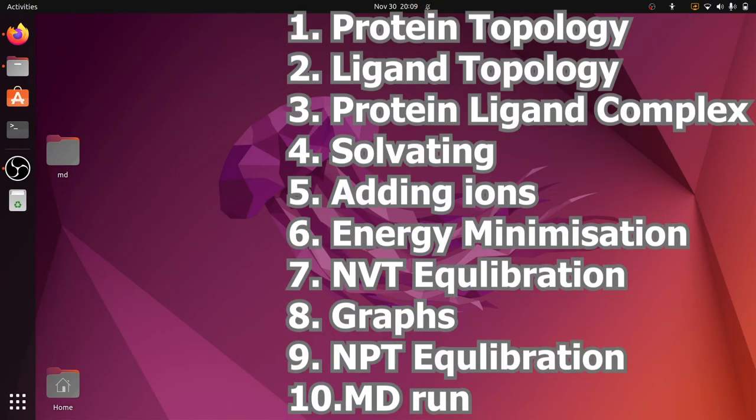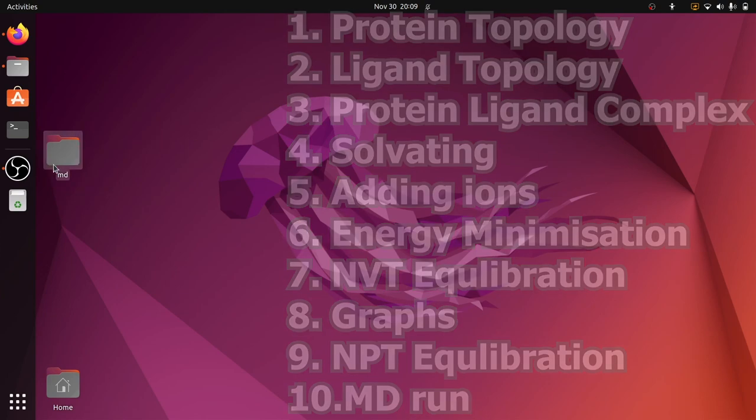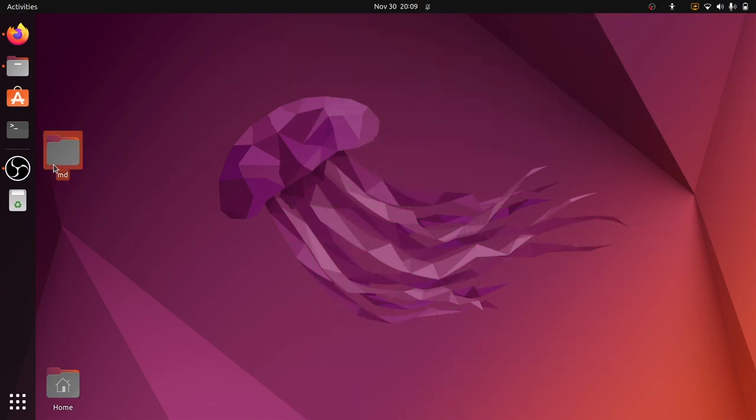Welcome everyone. This is part 10 of the GROMACS tutorial series. In this part we're going to see how to do the production MD run. In the previous part we saw how to do the NPT equilibration. After the NPT equilibration we need to start the MD production run.